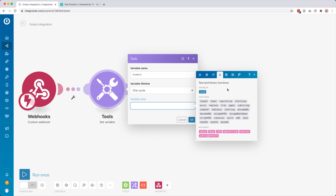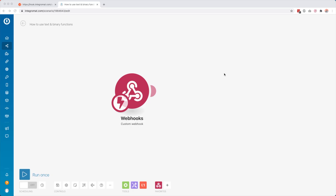A really handy feature inside Integromat are text and binary functions. By the end of this tutorial you will know exactly how you can use them and what you can use them for. So let's dive right in. We have a new blank scenario and what we first need to do is get some sample data so that I can show you some actual examples.